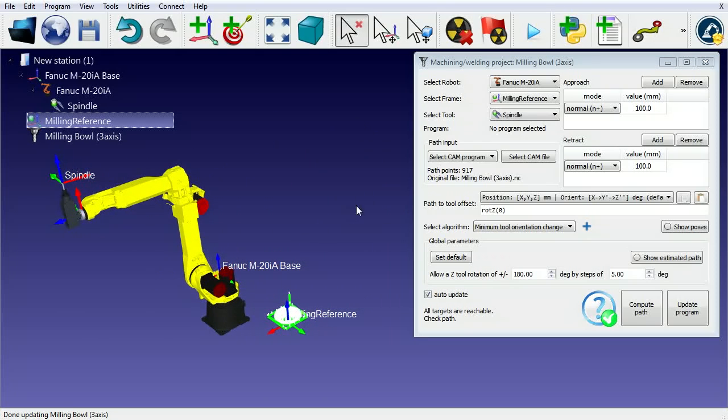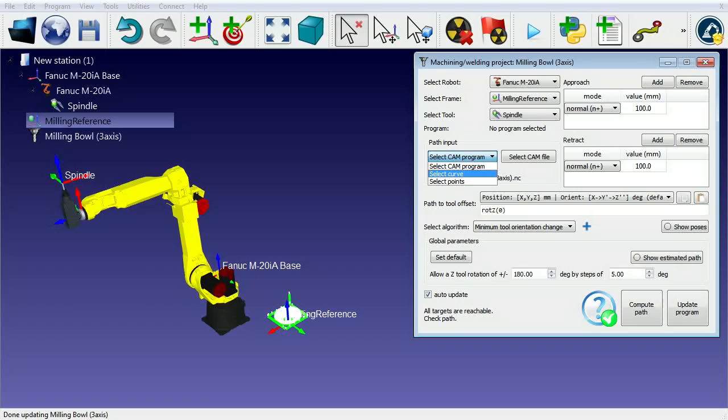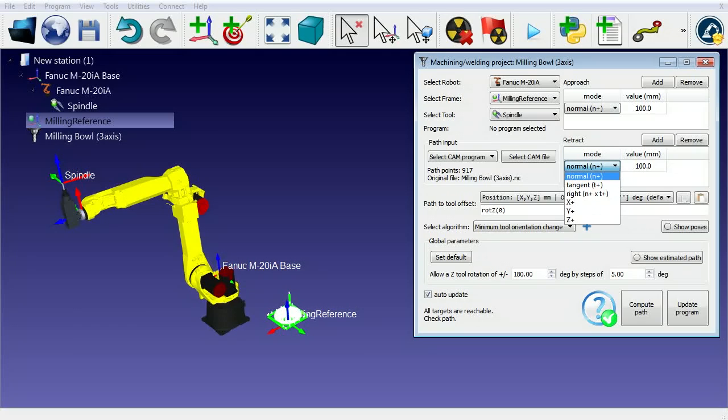You can also add a milling project by selecting Utilities, then Milling Project in the menu. The robot, tool, and reference frame have been automatically selected. The path can be imported from a CAM program, a set of points, or a curve in STEP or IGES files.